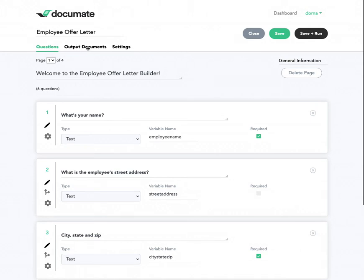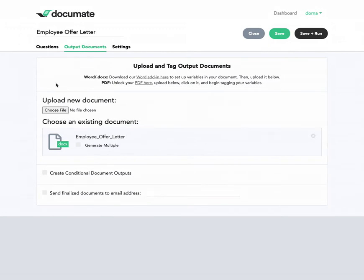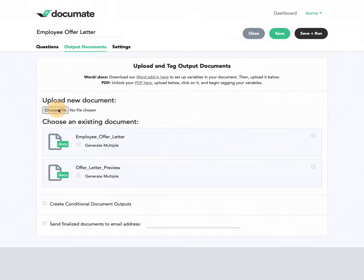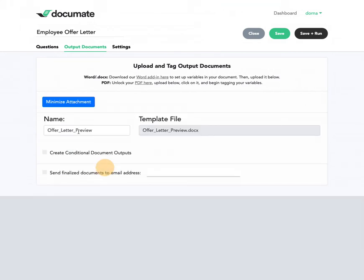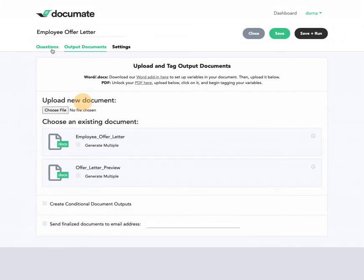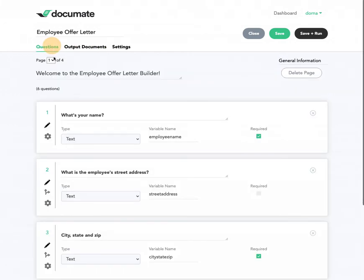What I'm going to do is go to my Output Documents tab and actually upload the partial version of that document, which I will call 'offer letter preview'. I've just uploaded that here, and I'll make sure I have that name copied correctly, so I'll copy and paste that and go back to my questions.